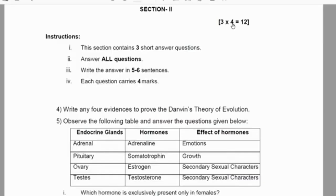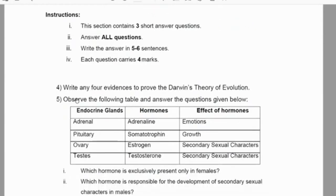In section 2 we have three questions again. Each question carries four marks, total weightage is 12 marks. There is no choice for this section also.